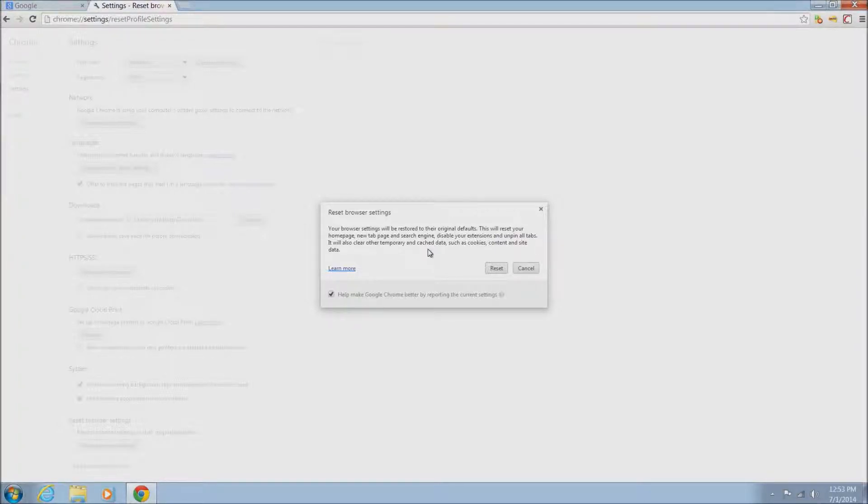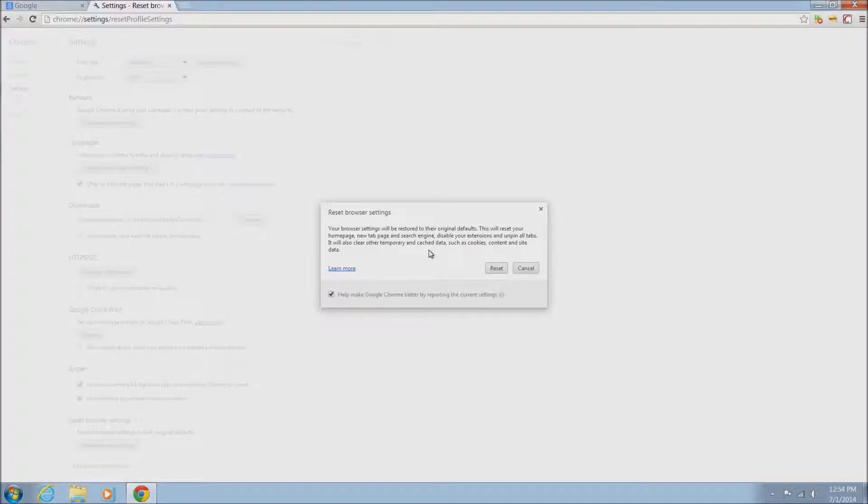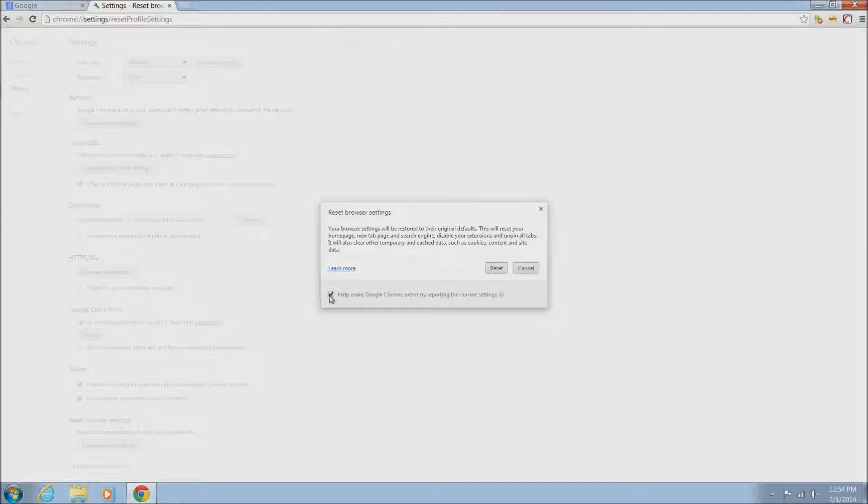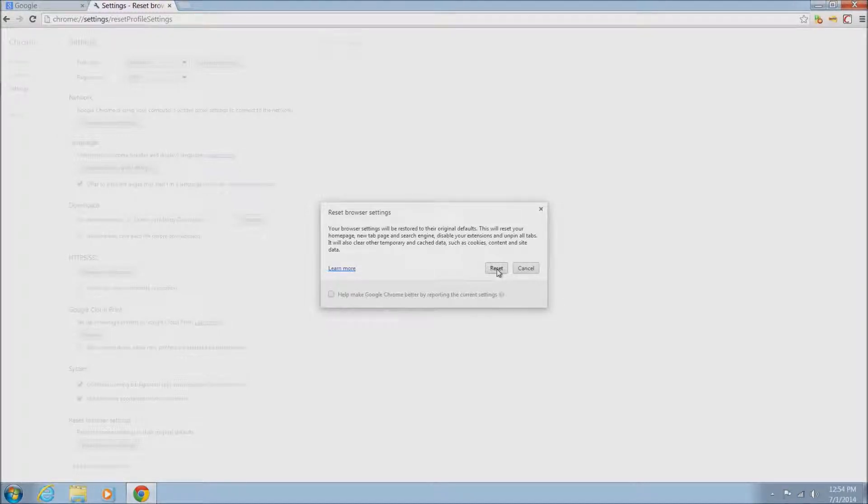Reset your home page, new tab page and search engine, disable your extensions, and unpin all tabs. Basically it's just setting it back to just like it was when you first downloaded it. Once you have this set, you can just go ahead and click reset.